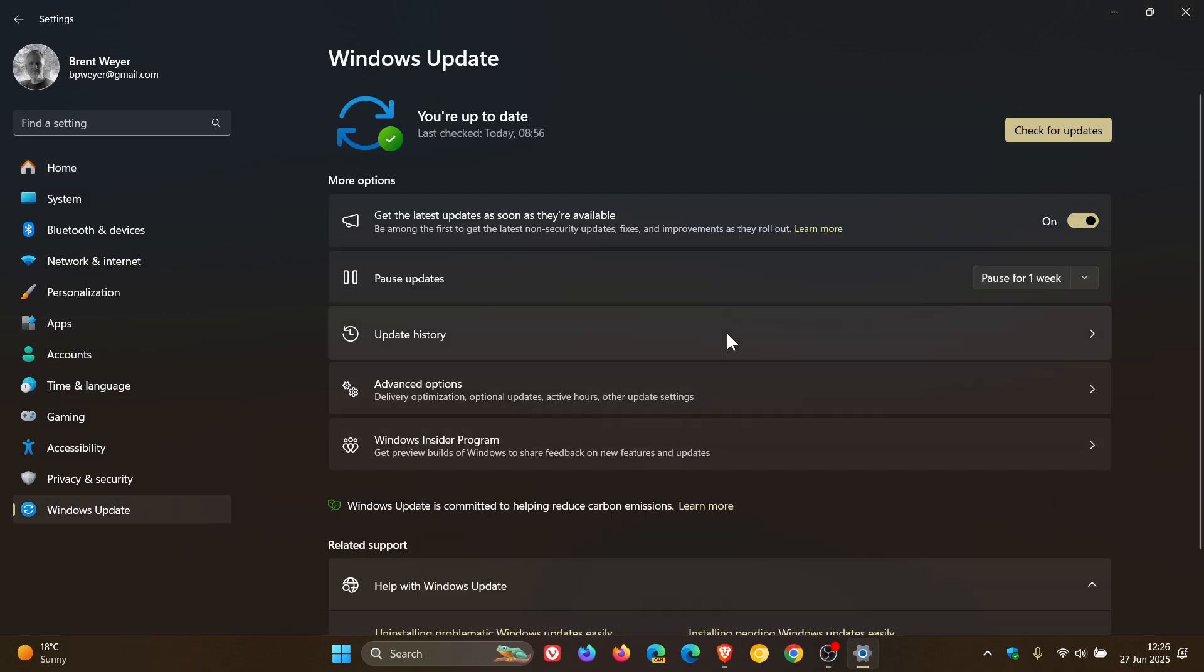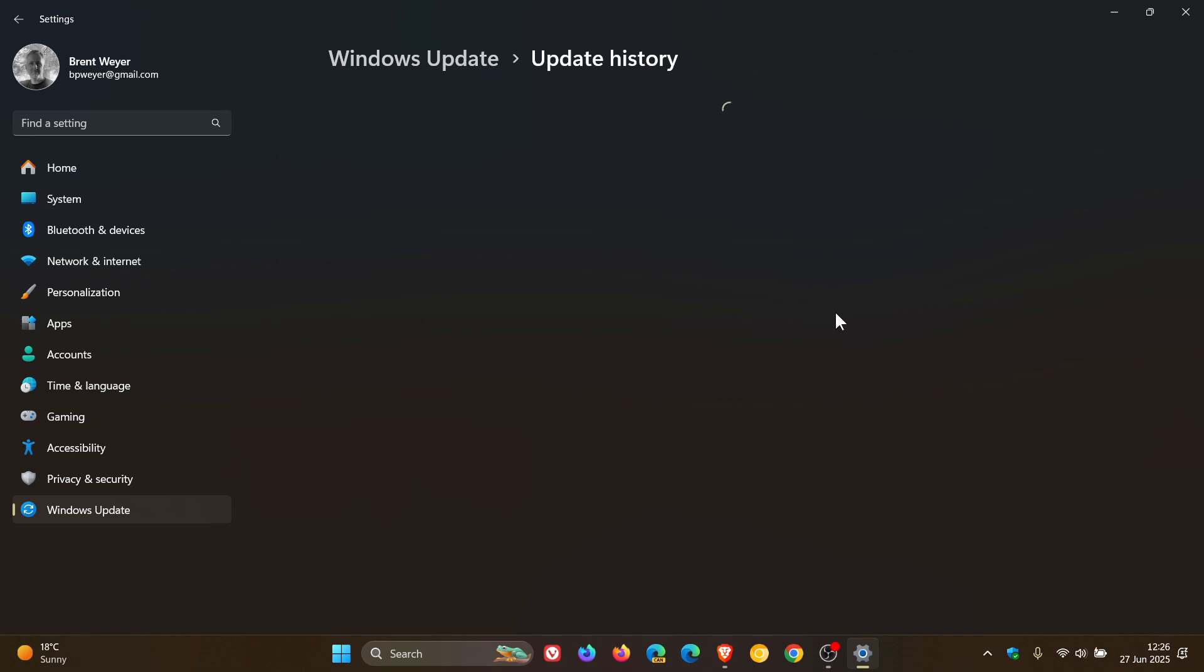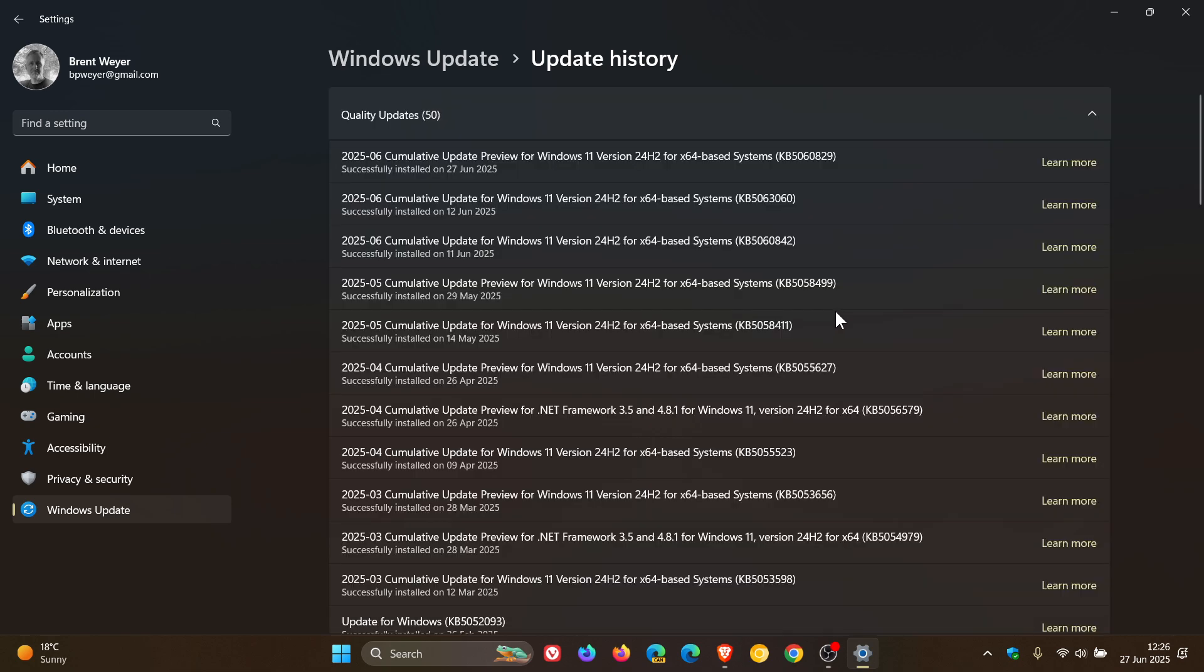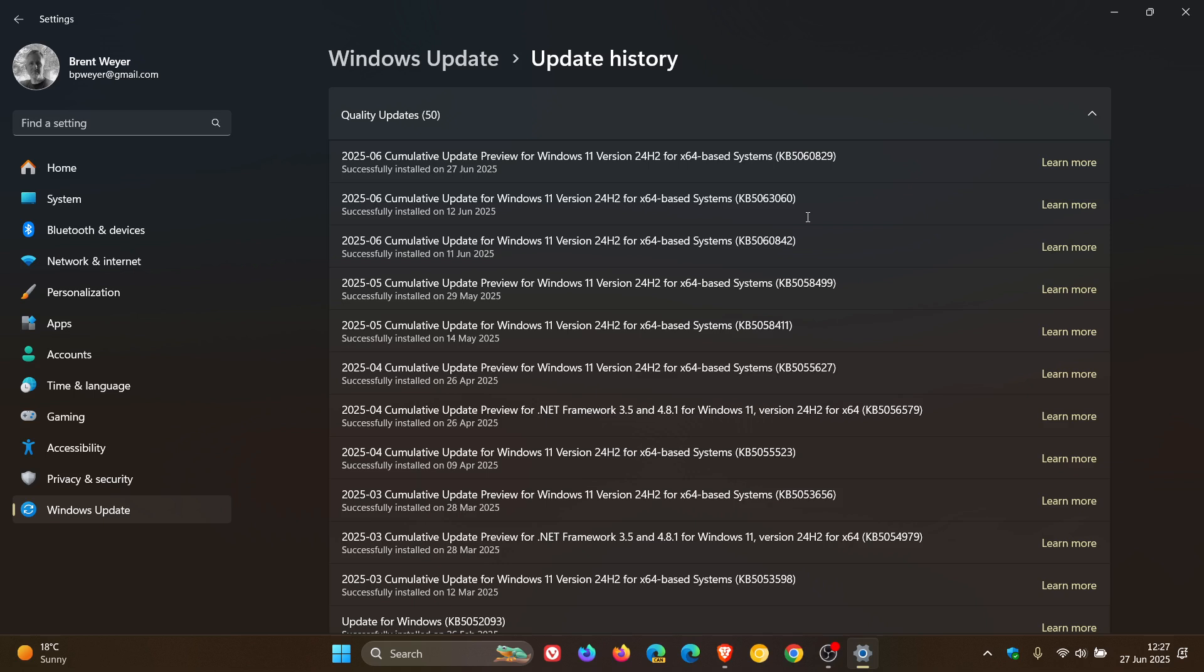In the update history, we can see update KB5060842 was pulled, and then Microsoft rolled out another update to fix it, KB5063060.